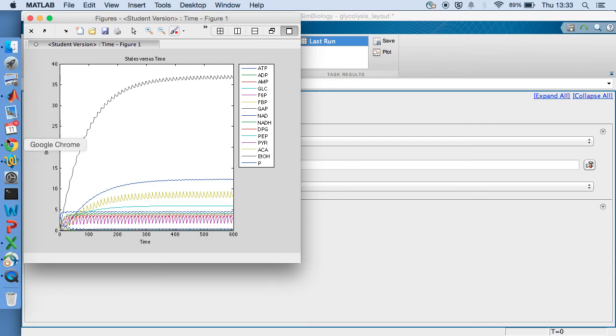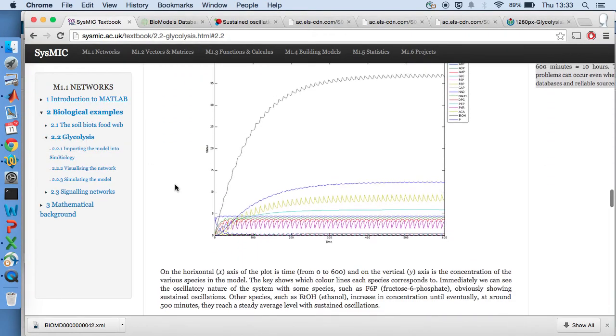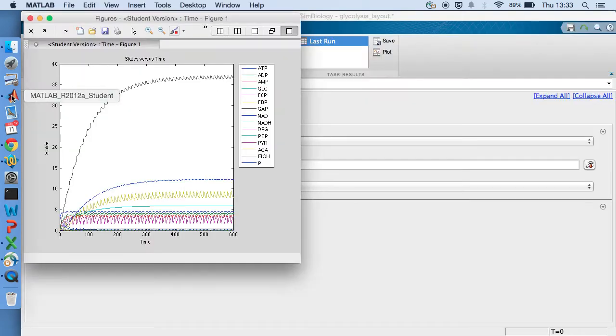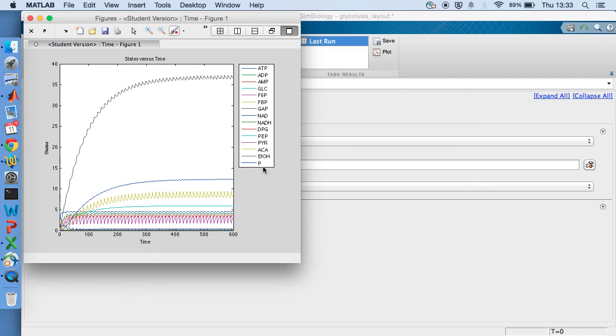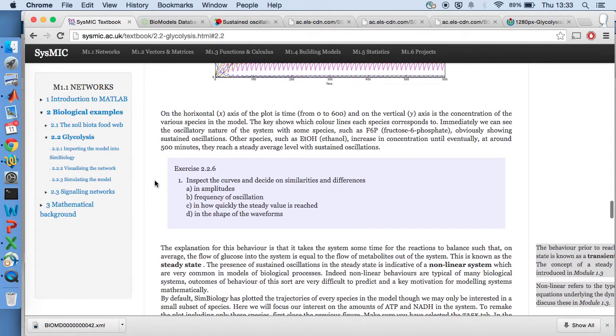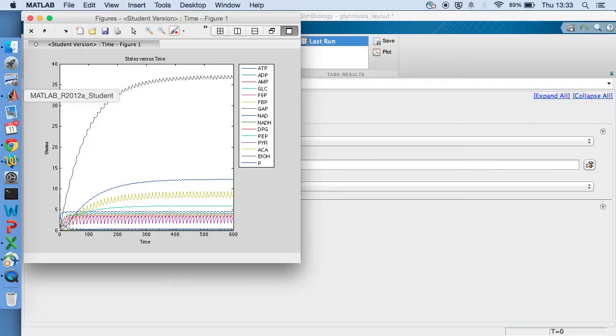So if we compare this figure with the one in the textbook, we can see it's pretty much identical. We have all the species here and how they change. And the first task in the textbook is just to look at those different species and inspect their amplitudes and how they oscillate and how they reach a steady state.